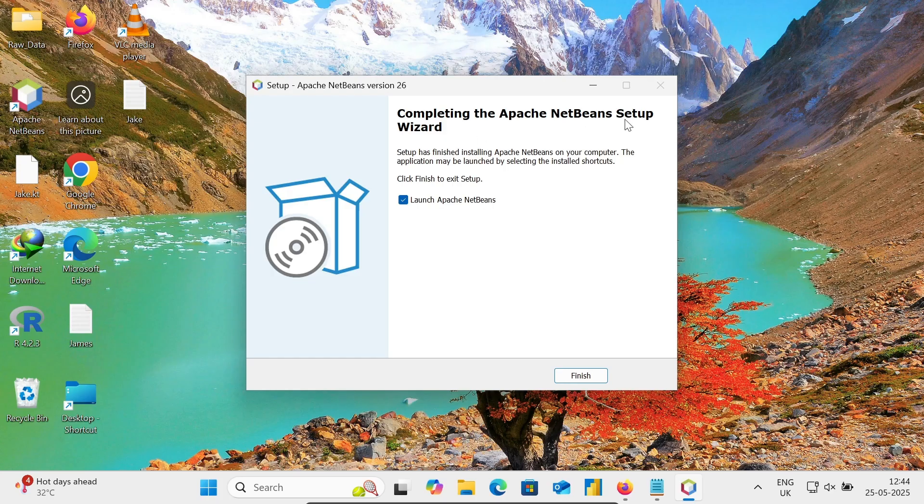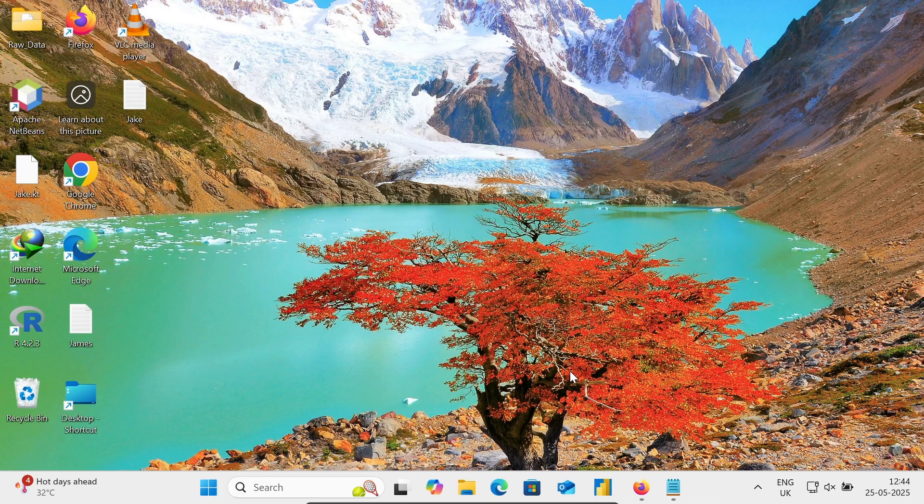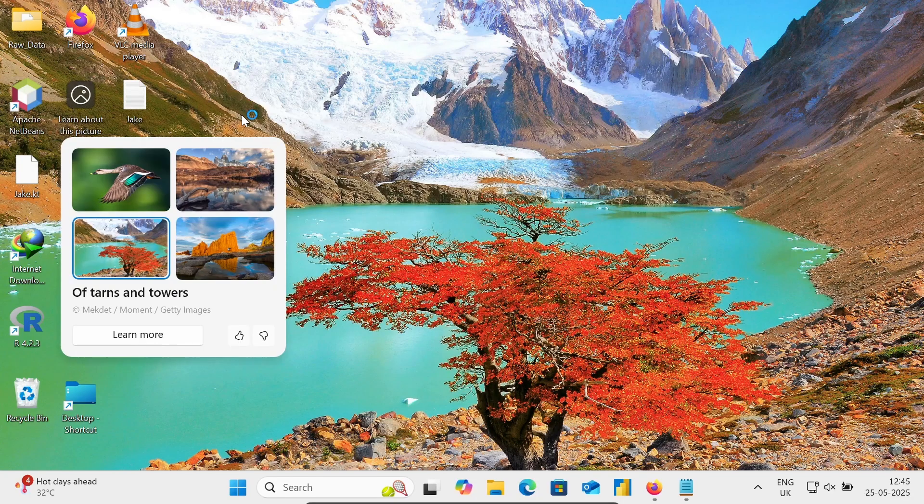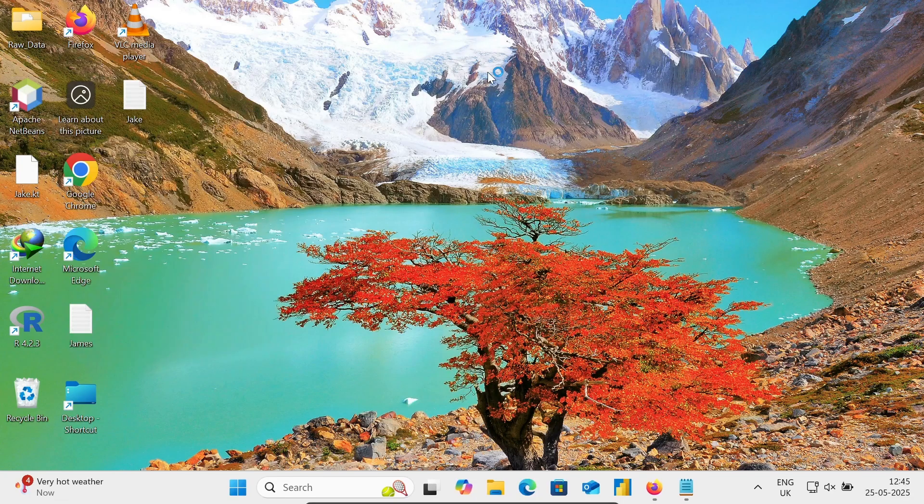The Apache NetBeans shortcut is created. If you want, you can launch from here. I'm not launching from here. If I click this, Apache NetBeans is now opening.